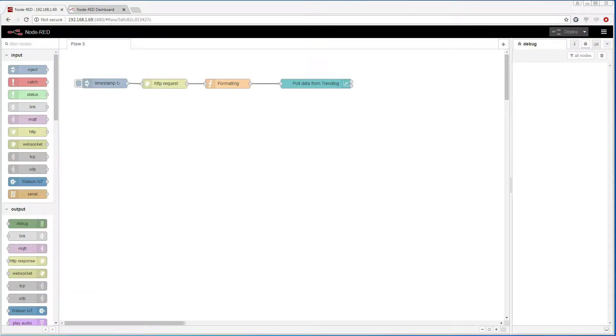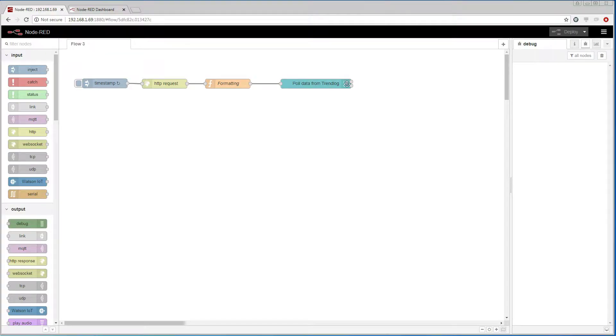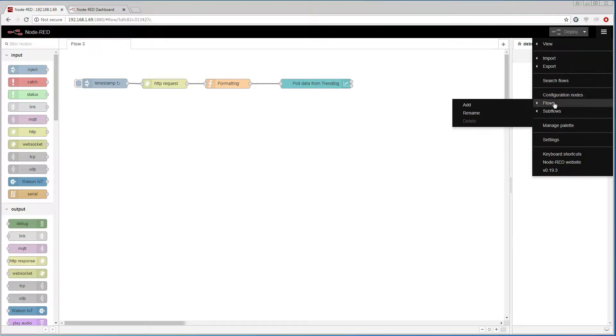We are going to start by entering Node-RED in the browser. Here we see the work we did with the trend log in the last demonstration. We are going to start by creating a new flow.